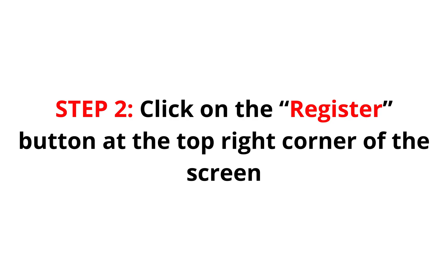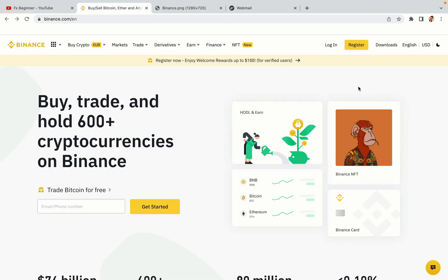Step 2: Click on the Register button at the top right corner of the screen. On the top right corner of the website, you have a yellow Register button. Click on it and this will take you to the Binance registration page.